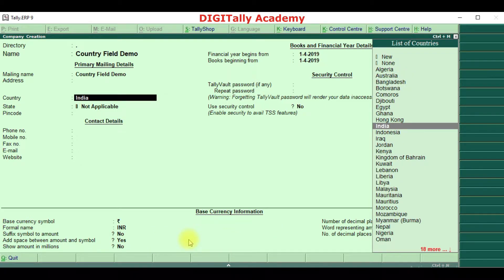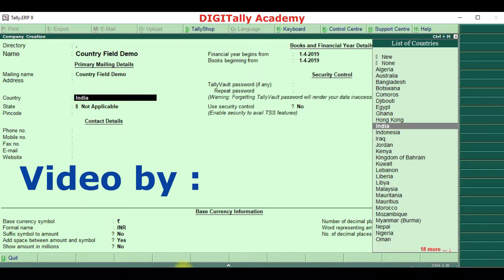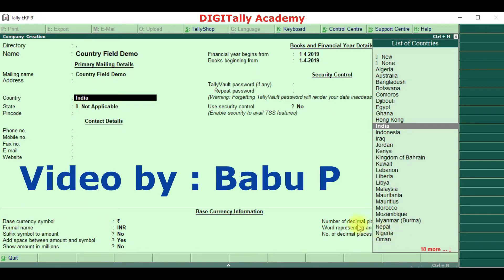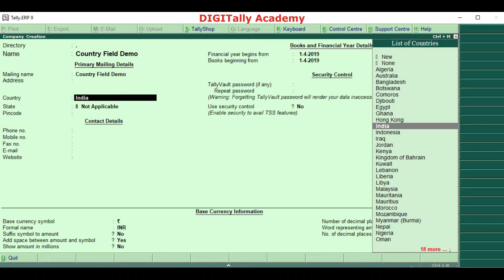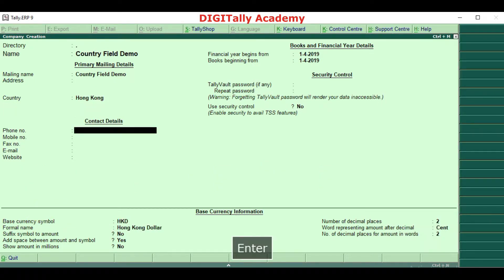For example, since I have selected India, it has selected the currency information required for India. Now I am just changing to Hong Kong, and you can see the base currency information has changed to Hong Kong.